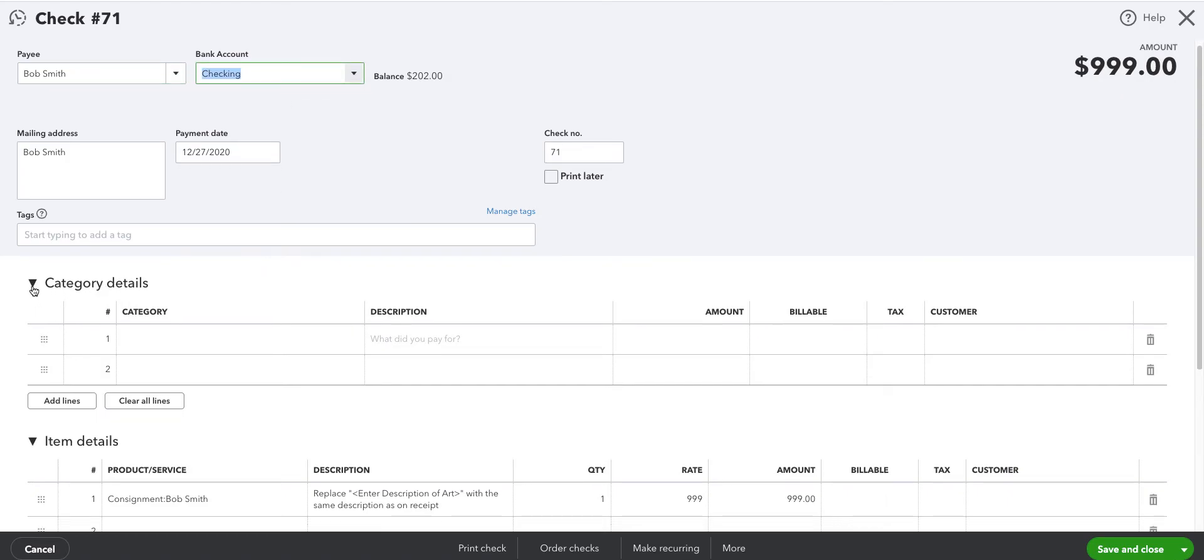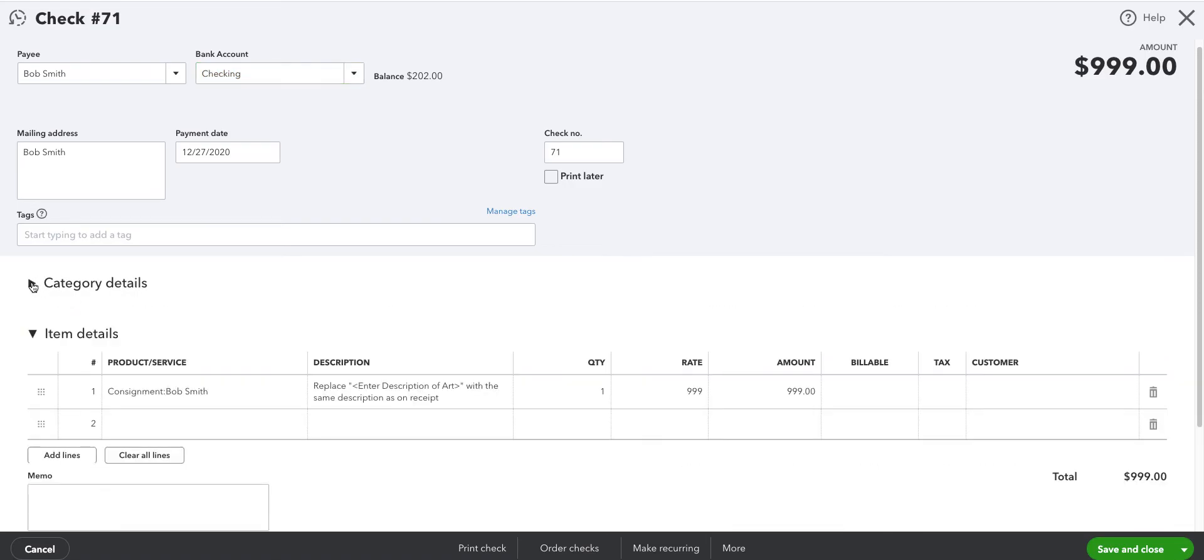You'll notice that the category details section, which is what you usually use, is not used at this point. What we're doing is down here under item details because this is a product or service item. And you complete that. And again, Bob Smith, it's the same item.